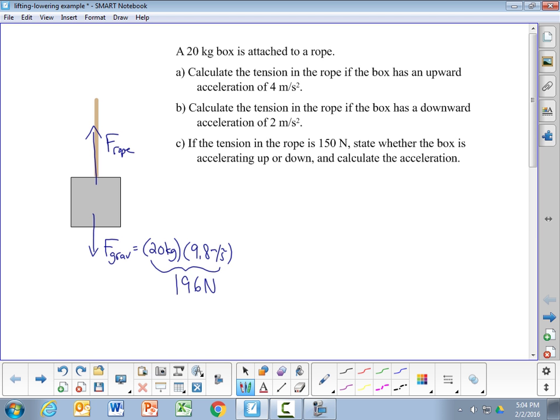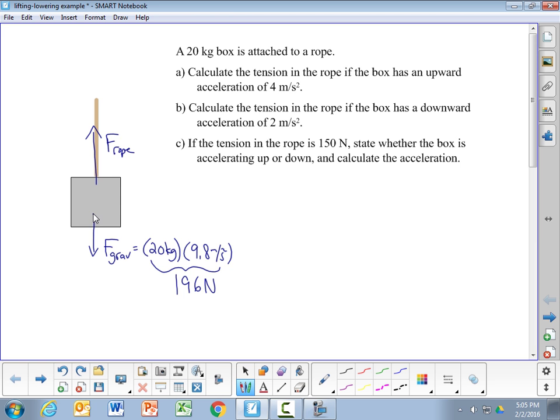If the force of the rope is bigger than the force of gravity, the box accelerates upward; if the force of the rope is less than the force of gravity, the box accelerates downward. In all parts of this problem I'm going to let up be the positive direction, so forces and accelerations that are upward are positive and those that are downward are negative.